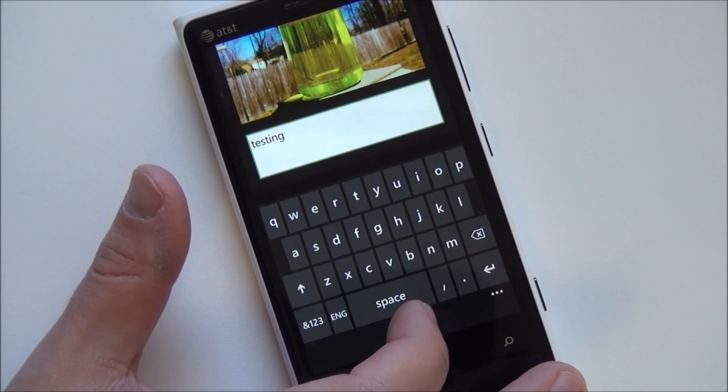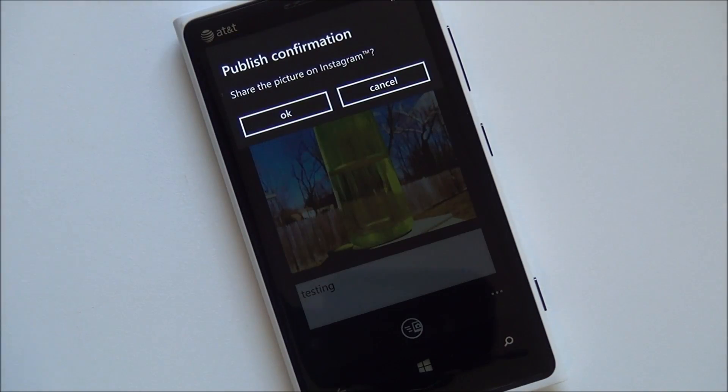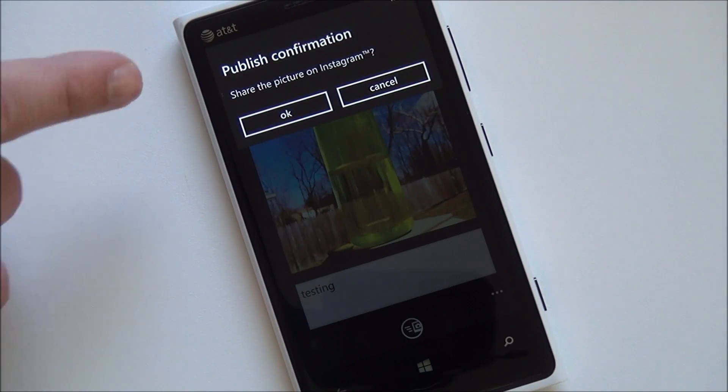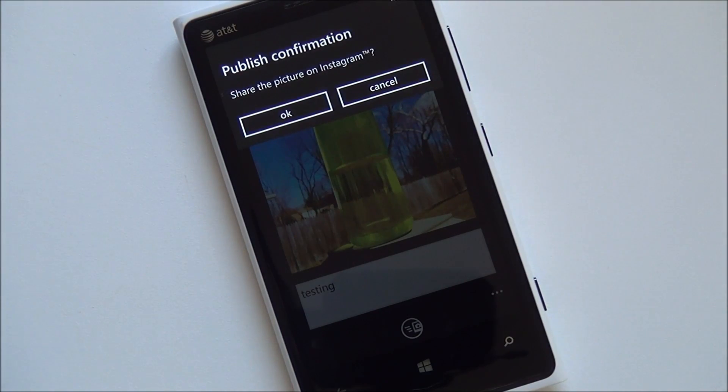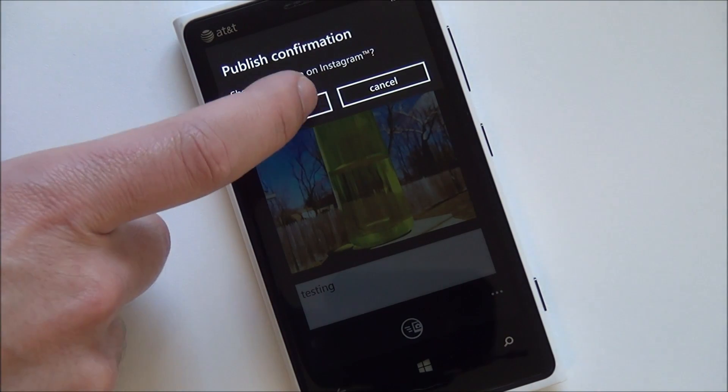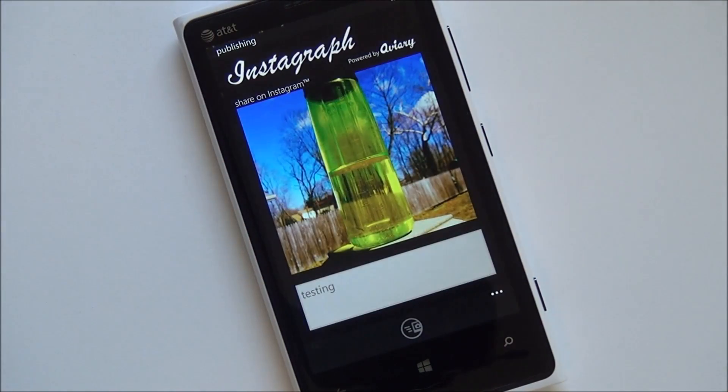And then you hit send. You get a public confirmation — 'share this picture on Instagram' — you get the notification and confirm yes.